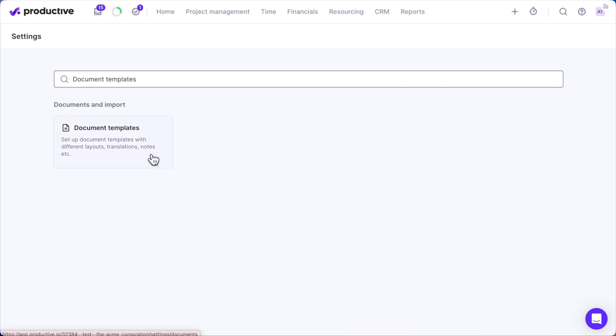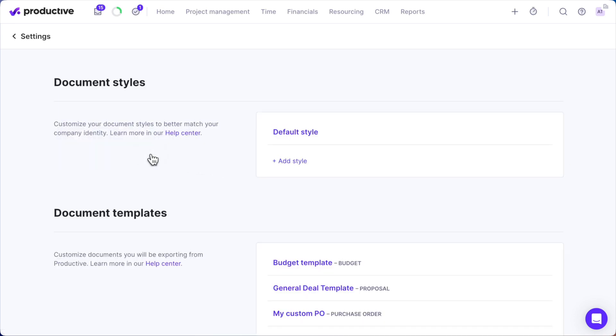A document style determines the visual appearance of your exported documents, including fonts, colors, margins, and table formatting. You can create multiple styles to suit different needs, and one style can be applied to any document template you create.